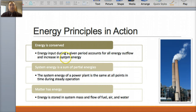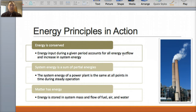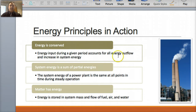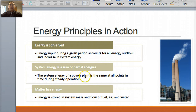So principles in action: when energy is conserved, the energy input during a given period accounts for all energy outflow and increase in system energy. Think, for example, of a typical fossil fuel burning power plant. All the energy that I put into this power plant, I'm going to get it out somehow — some of it is usable and some of it is not. Taking the example of a power plant, the system energy is the same at all points in time during steady operations.